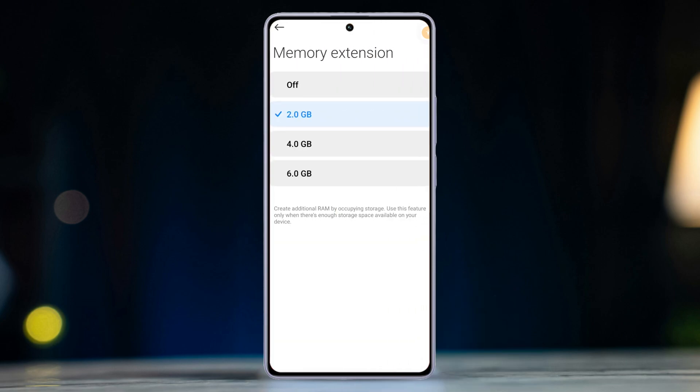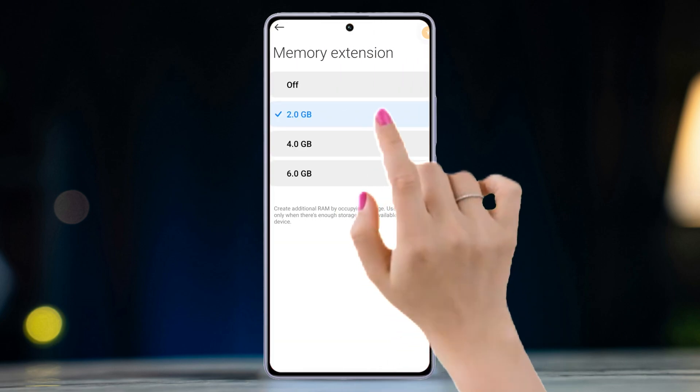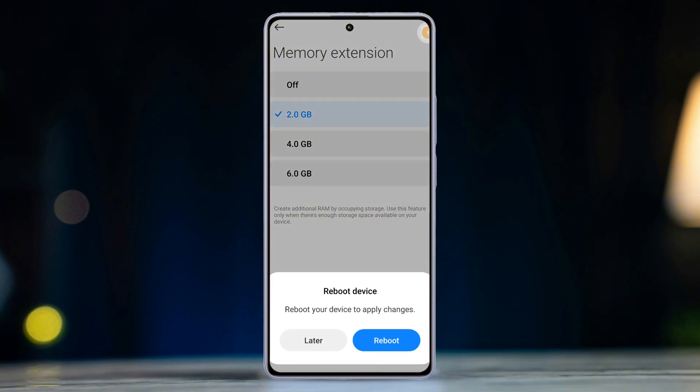After that, toggle off Memory Extension. It will now ask you to reboot the phone, so hit that reboot button. After your phone boots up, the memory extension feature will be turned off.